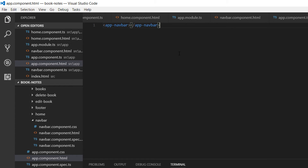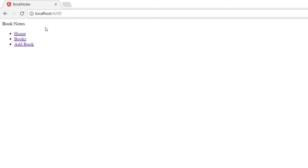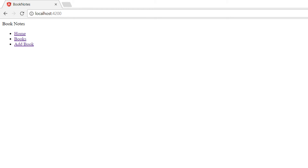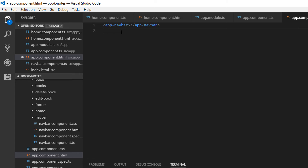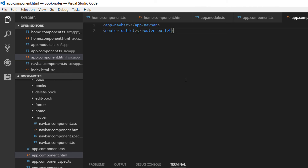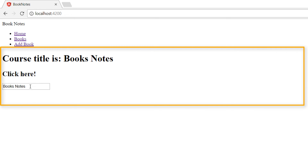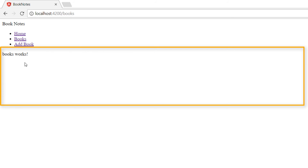Now we simply show the HTML written in navigationbar.component.html. If we go to the browser we can see the three links are shown. The URL changes but the data is not being shown because we have not declared where to show it. To show the data from the component, just below the app-navigation-bar tag add a router-outlet tag. This tag serves as a placeholder to show data coming from the routing components. Now when you go to Home the home data is shown, Books shows the Books component, and Add Book shows the Add Book component.